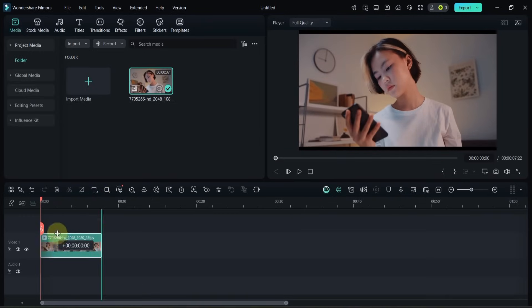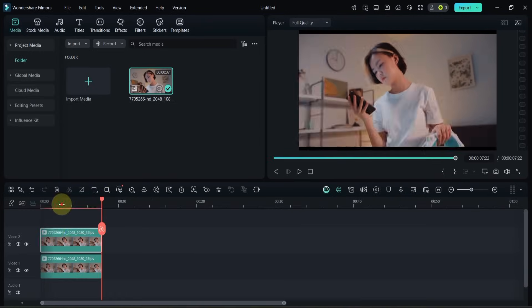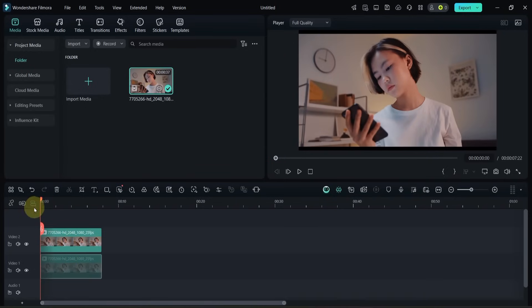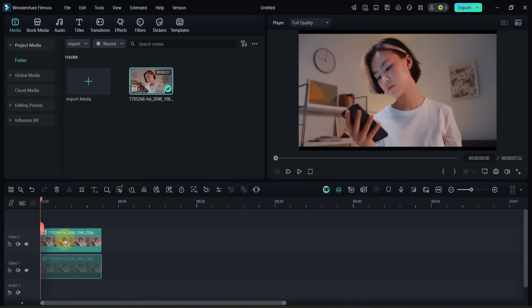Start by duplicating the video on the timeline. Disable the clip on the bottom track and double-click the one on top.